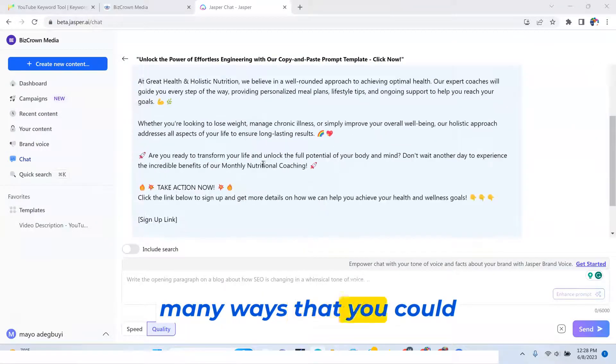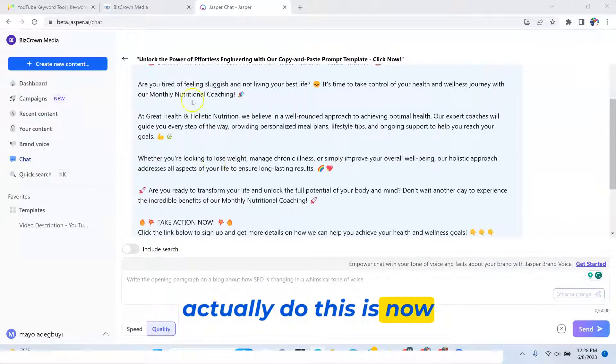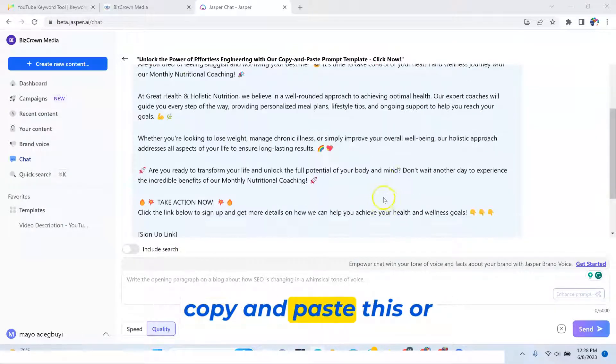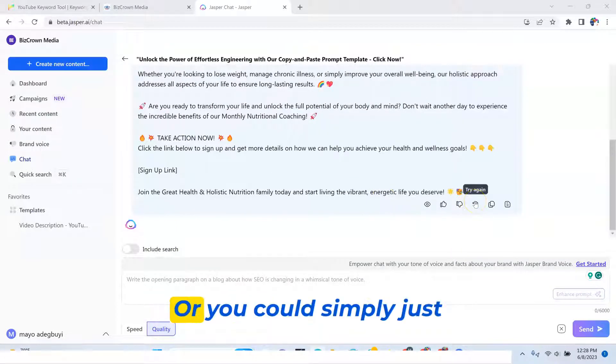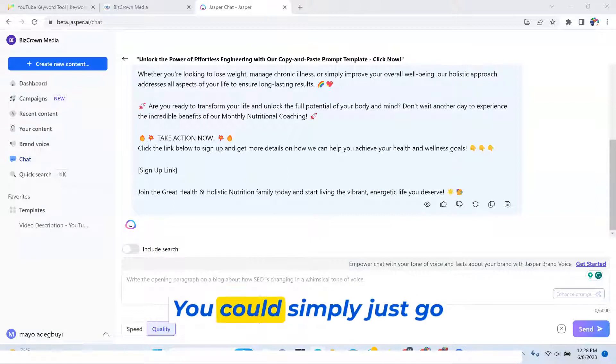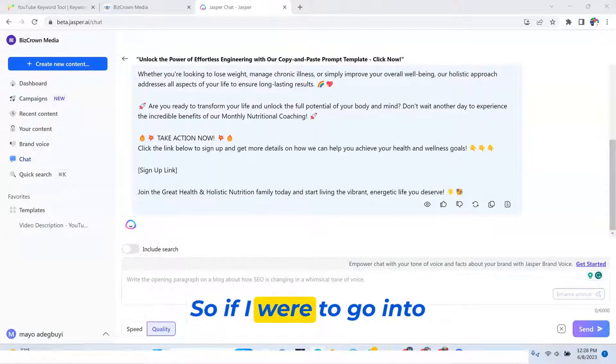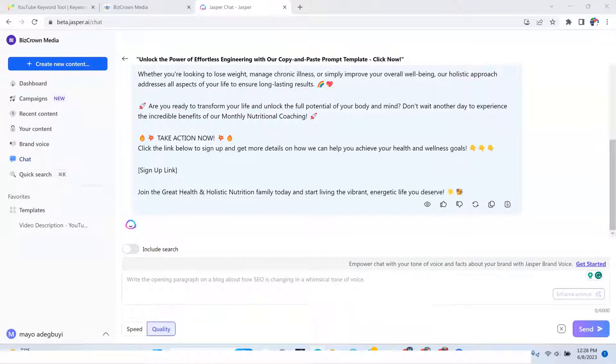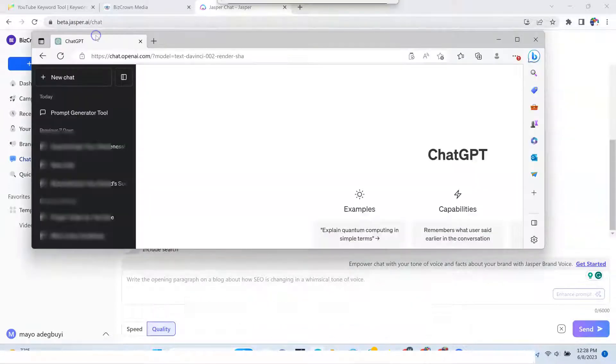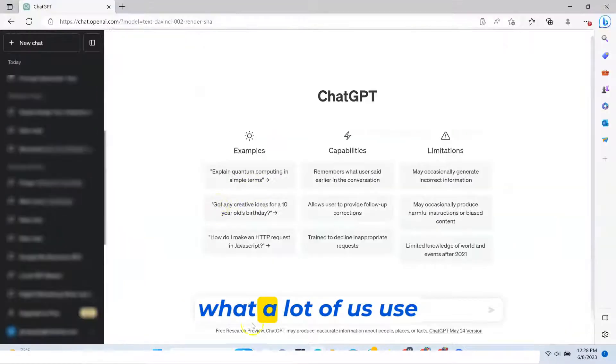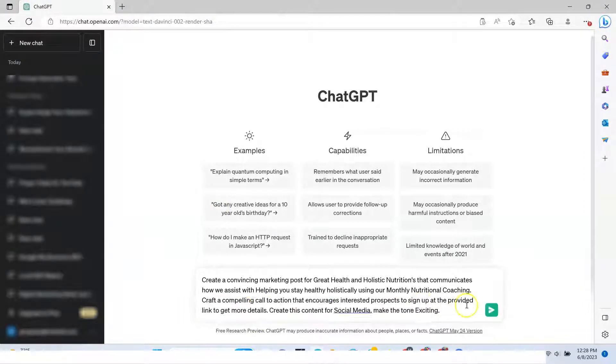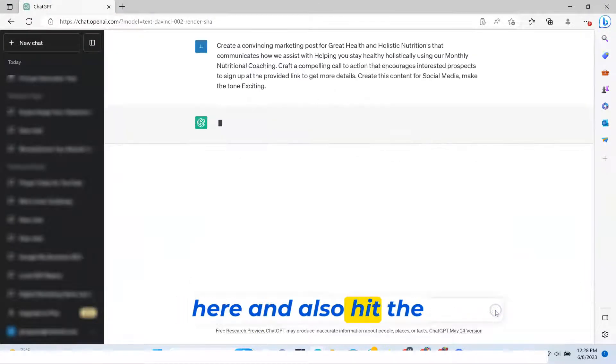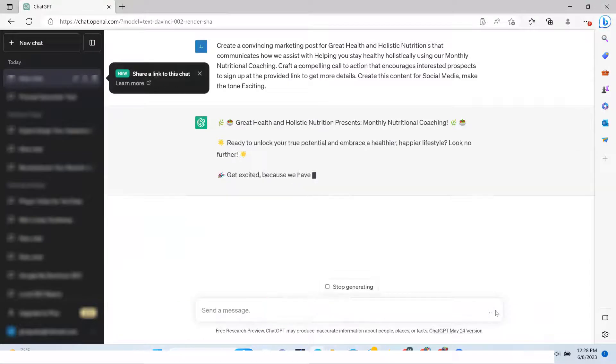Now, many ways that you could actually do this is now copy and paste this, or even regenerate it. Or you could simply just go to another AI tool. You could simply just go to another AI tool. So if I were to go into ChatGPT, I'm going to pull ChatGPT here because that's what a lot of us use also. So I'm going to do that here and also hit the send button and see what it says.